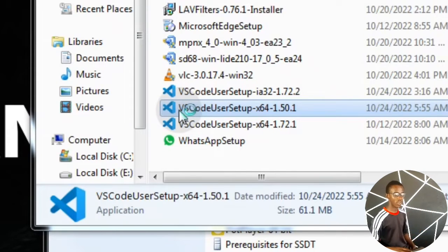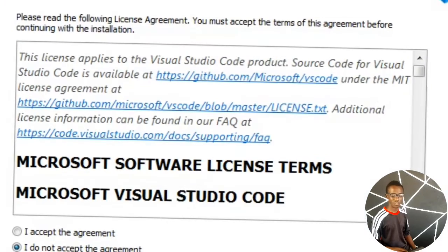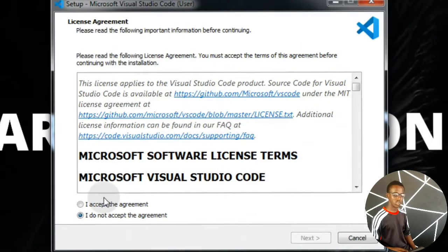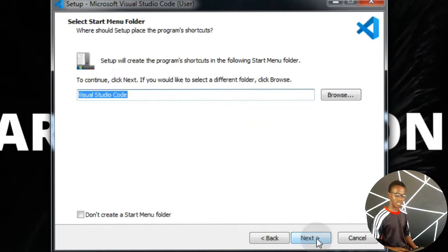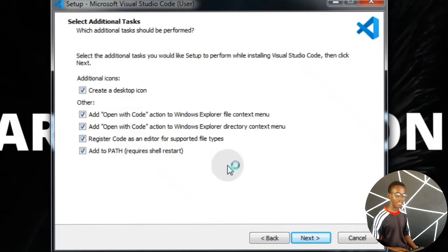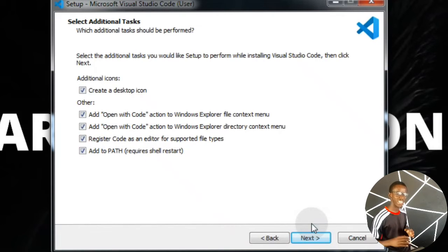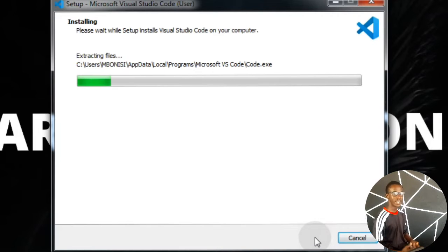I chose to download version 1.50 because my network was slow. Double-click on the Visual Studio Code installer, then minimize everything in the background. Select 'I accept the agreement,' then click Next. Click Next again, then I need the icon added to the desktop and I need to enable it because it's an editor I'm going to use for programming. Click Next, then click Install, and wait for the installation to complete.